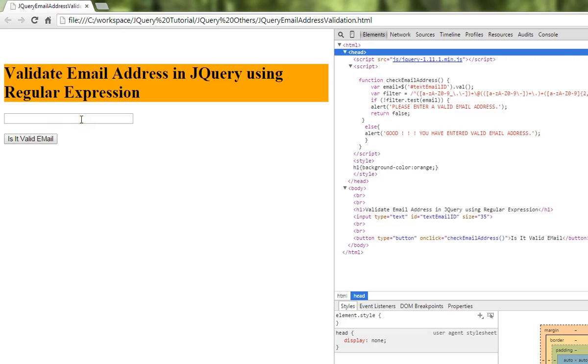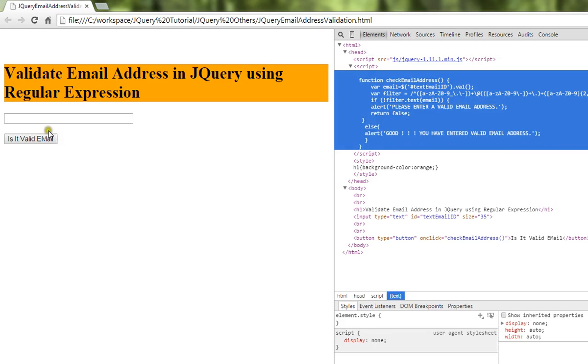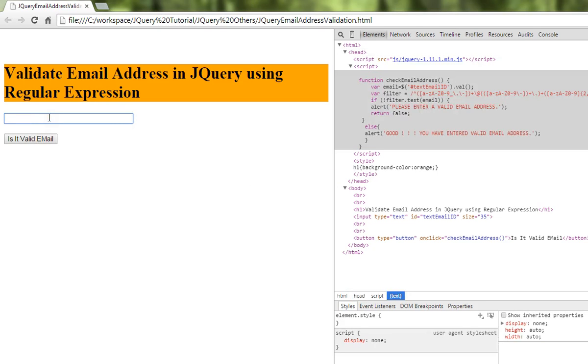When you type an email address here and click this button, we're going to validate the entered email address in the input box. So I'm going to type john@gmail.com.